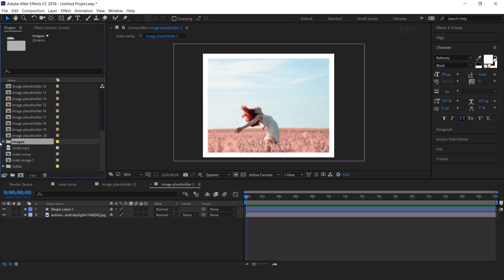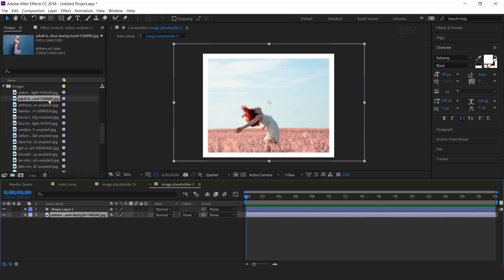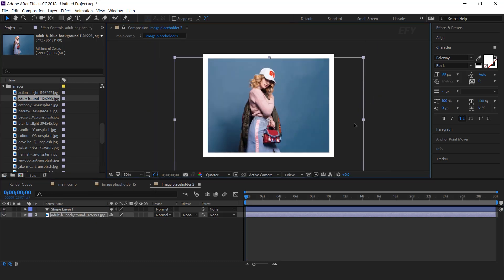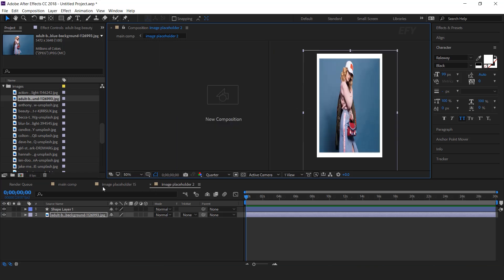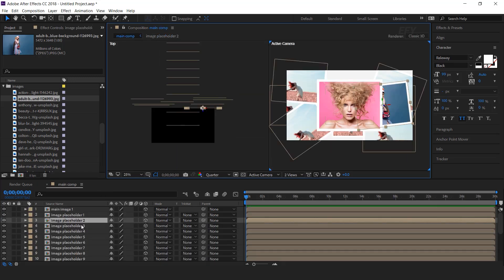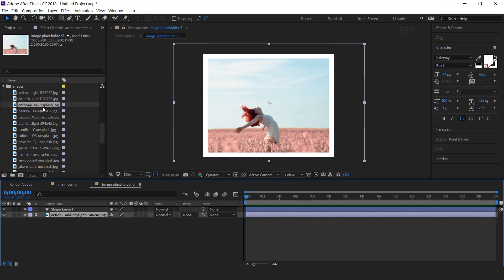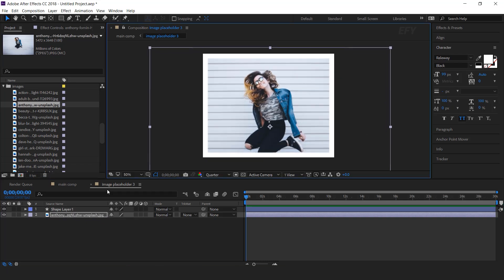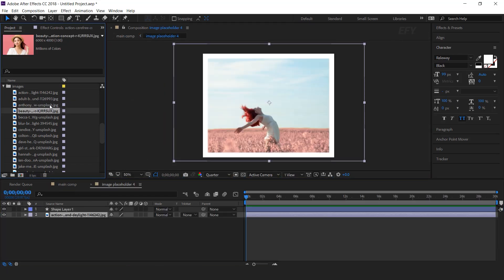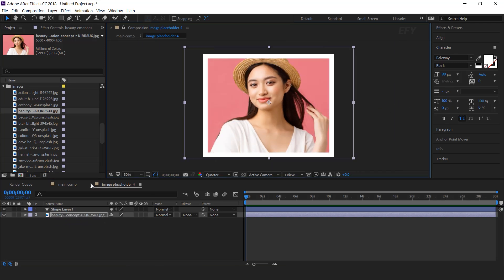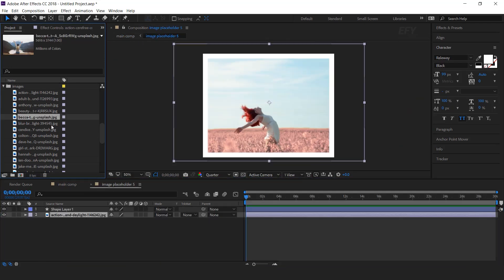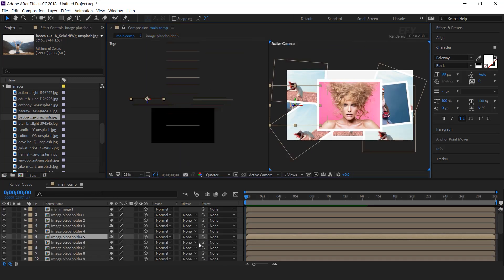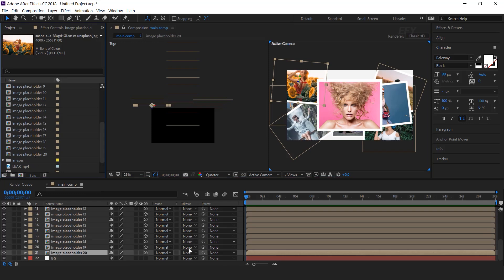We also need to replace the images in our other placeholders. Open placeholder 2 — here we have some images, so replace your image and adjust it according to the composition. Similarly, replace all placeholder images as well. After replacing all images, our comp will look like this.